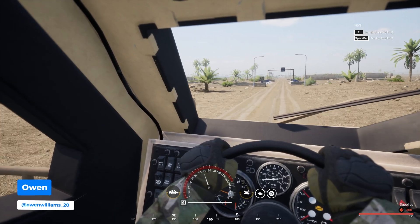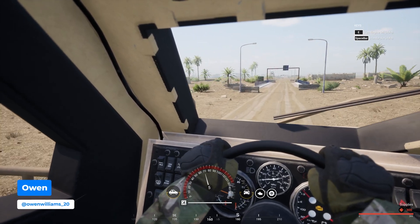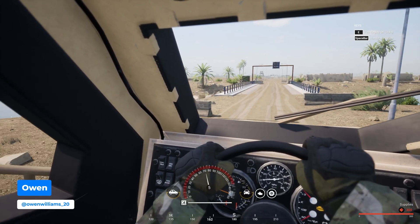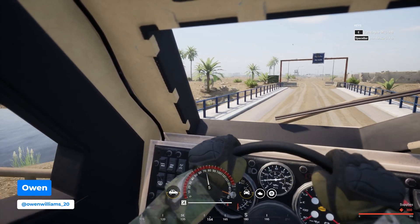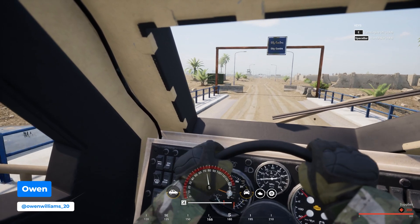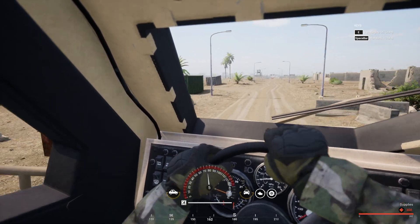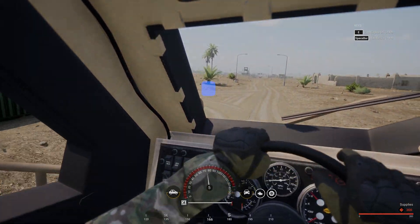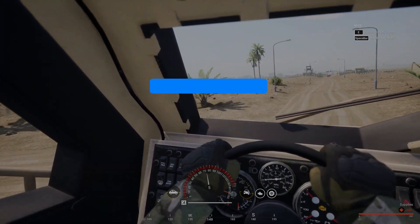Just bought and started your brand new Squad server, but you need to know how to join it. I'm Owen from Shockbyte and in this video I'm going to be showing you how to connect and join your Squad server.